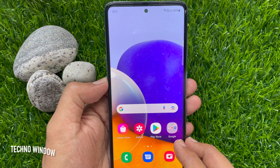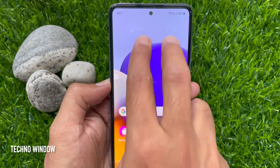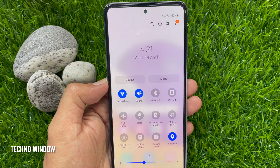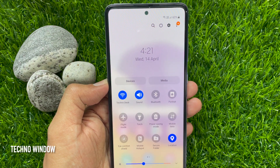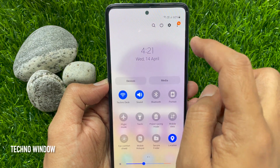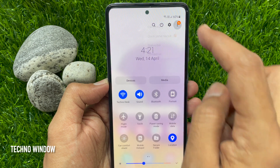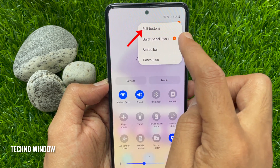First, swipe down with two fingers from the top of the screen to open the quick settings panel. Then tap the three vertical dots at the top right. Tap edit buttons.